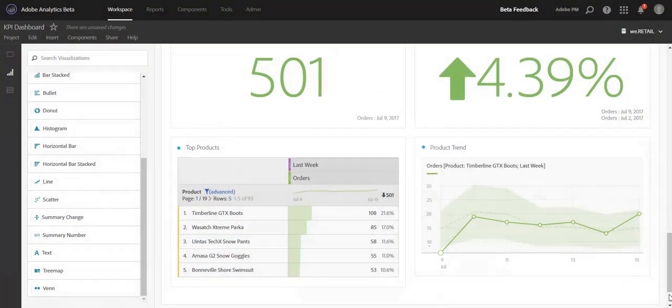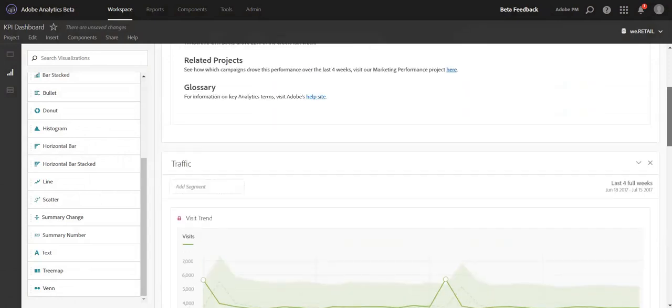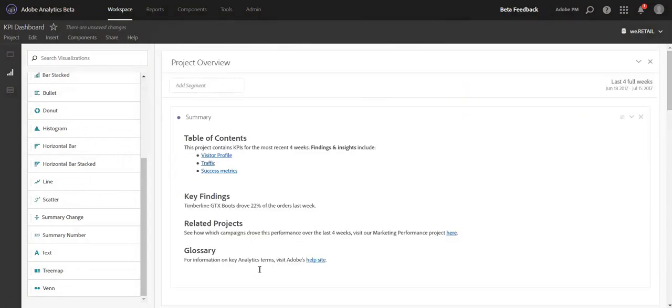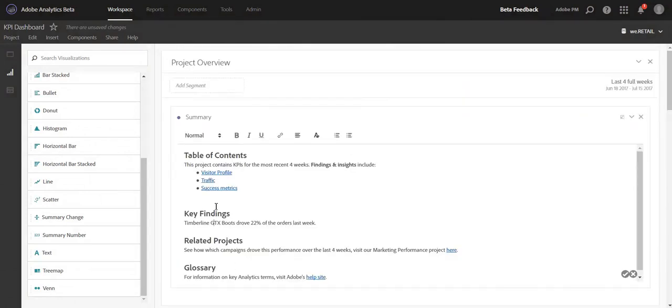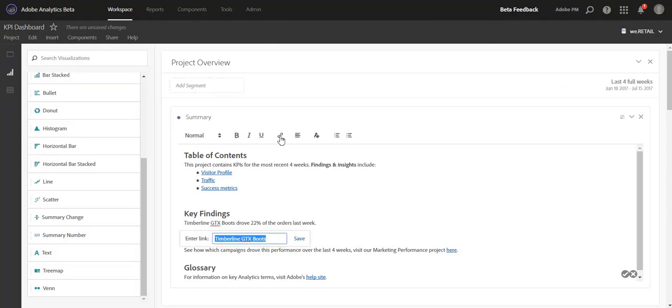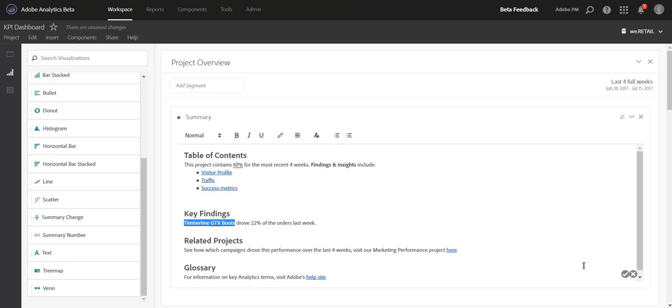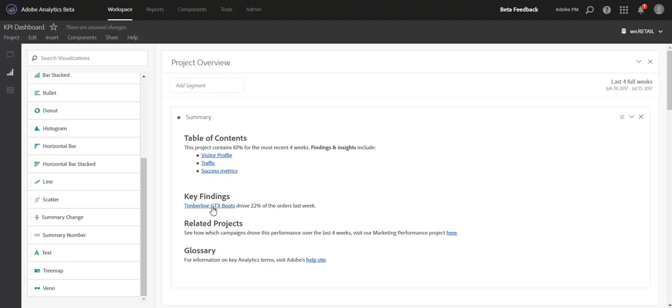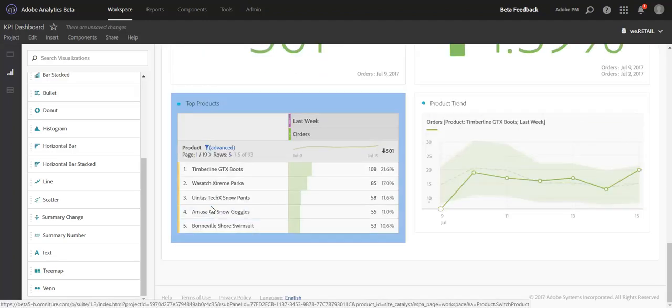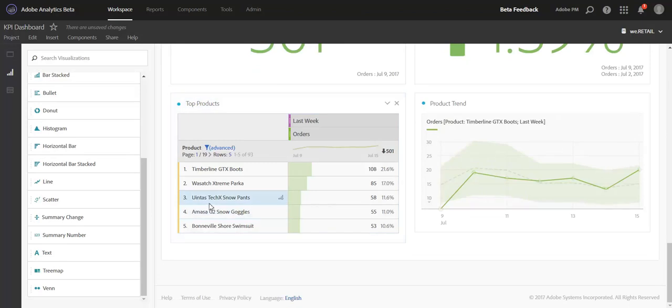We'll go back to the top and we can highlight any part of this that we'd like. We'll just do maybe the product name and paste in the link. So now this is a hyperlinked item. I can click on that and it will take me down to the panel, as well as the exact viz within the panel as well.